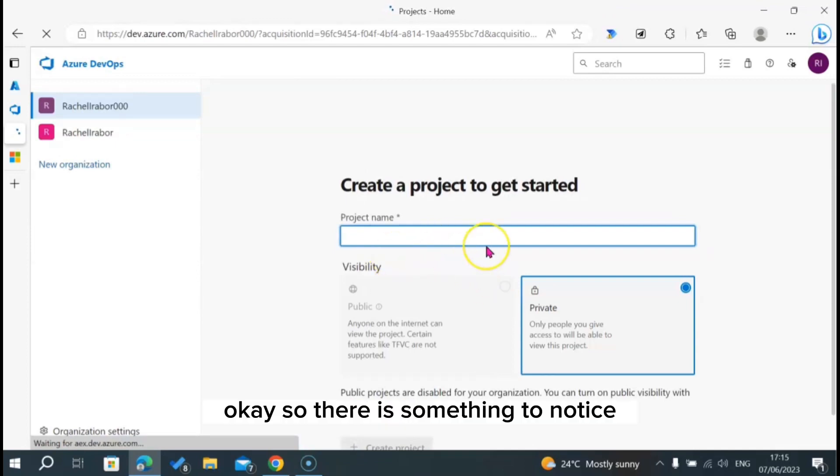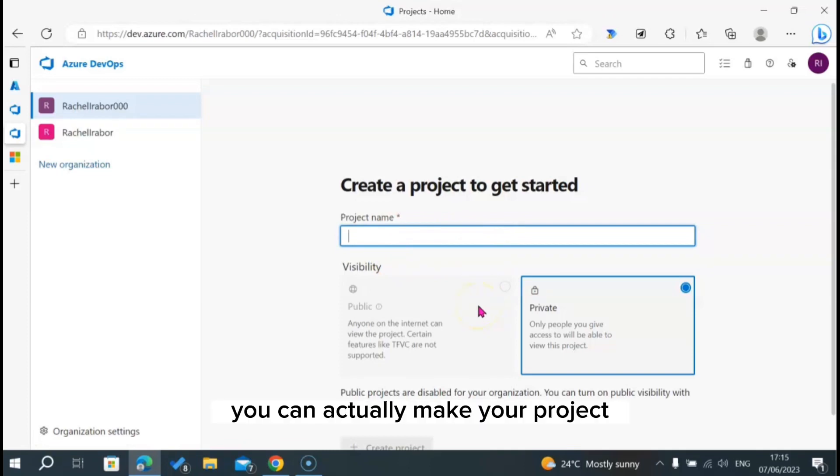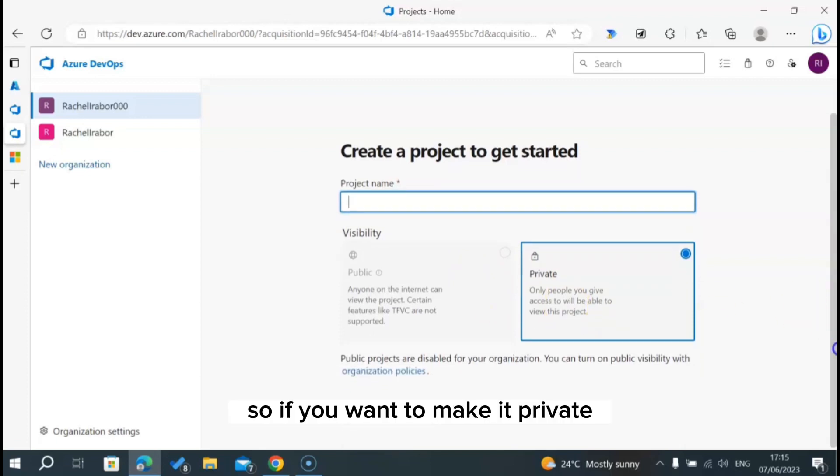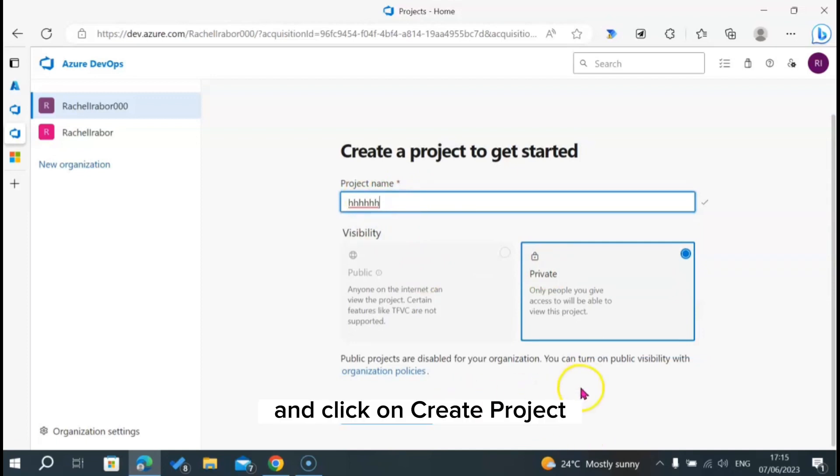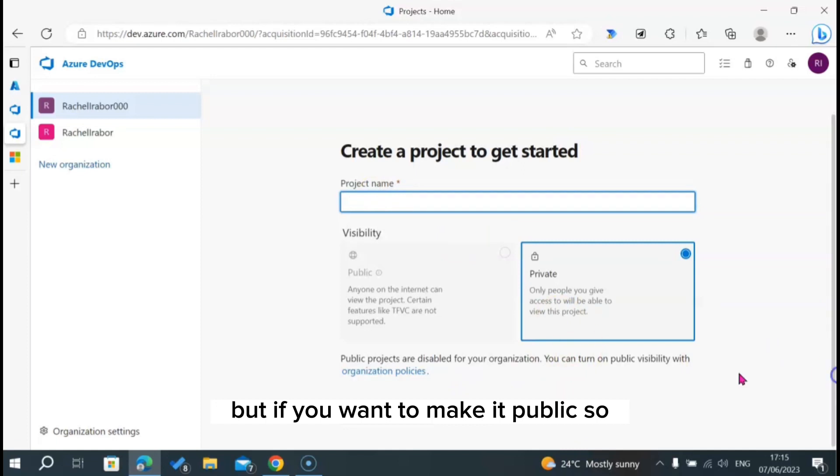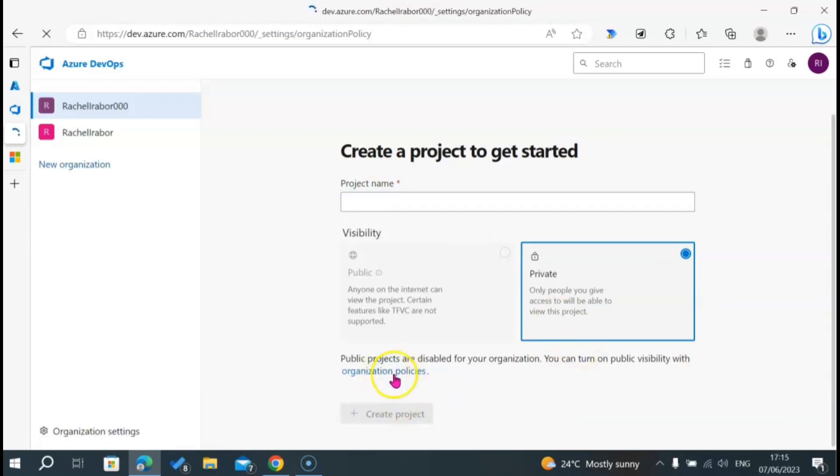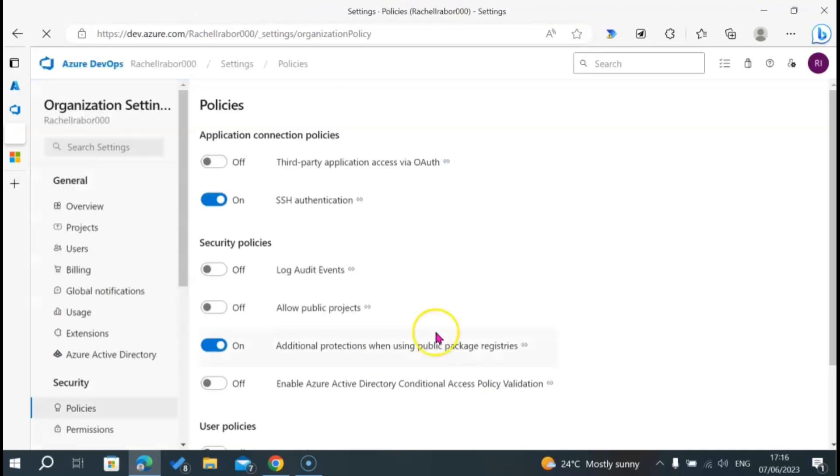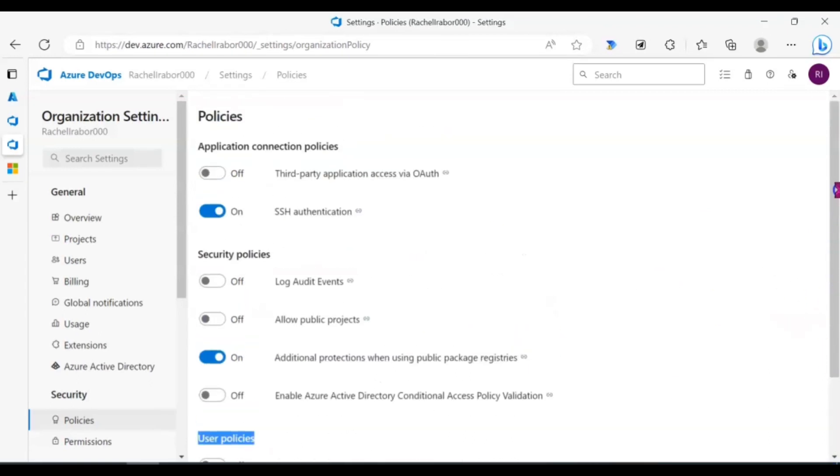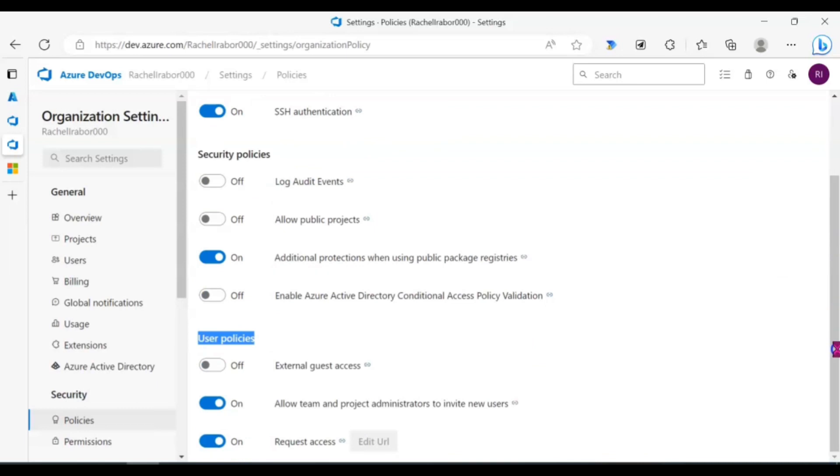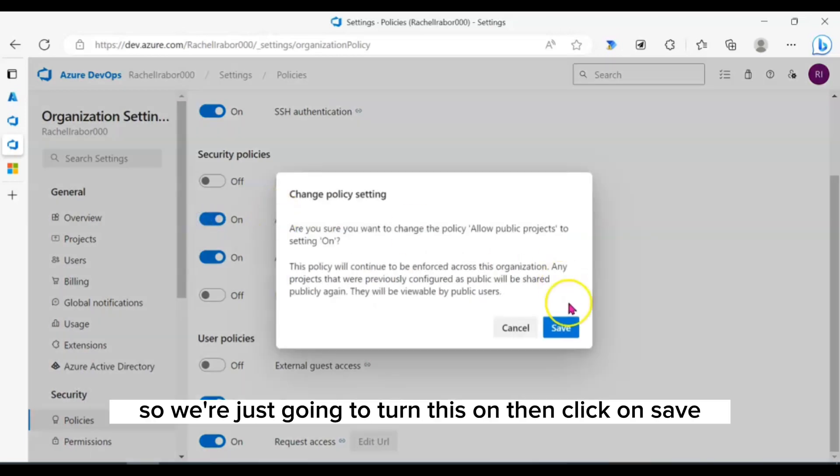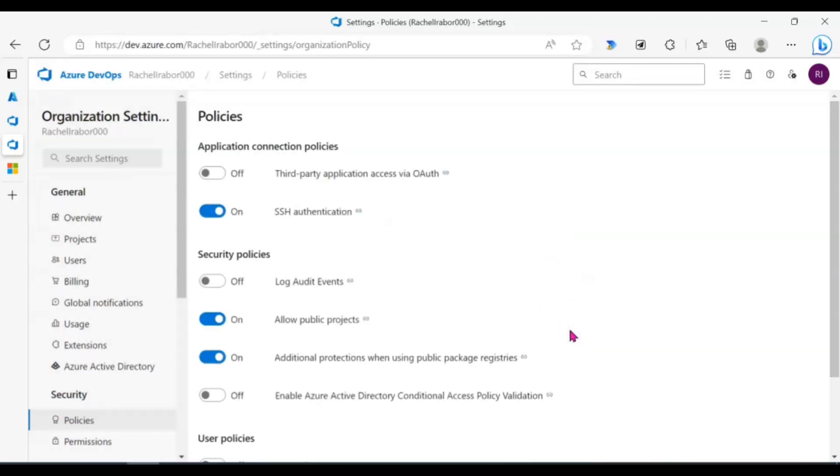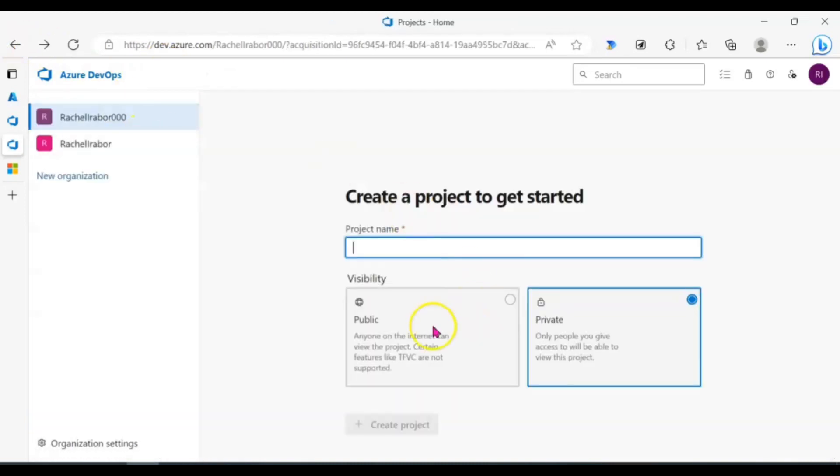There's something to notice when we get to this point is that you can actually make a project either private or public. If you want to make it private, you can just give your project a name and click on create project. But if you want to make it public, we're going to go to organization policies. When we get to organization policies, we're just going to get what we need to turn on, which is clicking on allow public projects. We're just going to turn this on, then click on save.